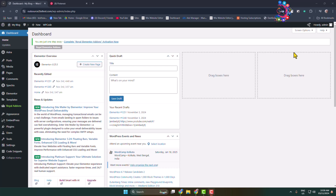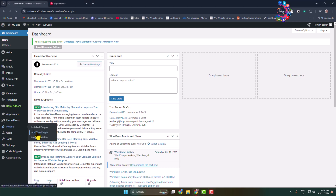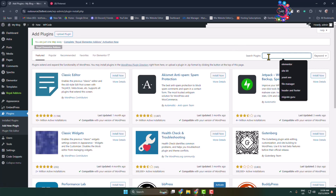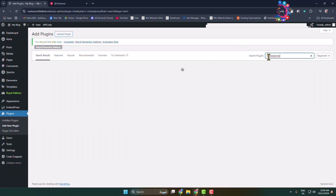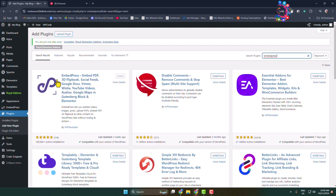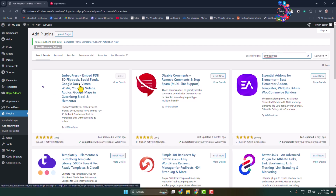Here's how to add or embed your entire Pinterest profile or Pinterest feed in your WordPress website or blog. First, we have to activate the EmbedPress plugin, so go to the Add New Plugin page and search for EmbedPress. Install and activate the EmbedPress plugin.